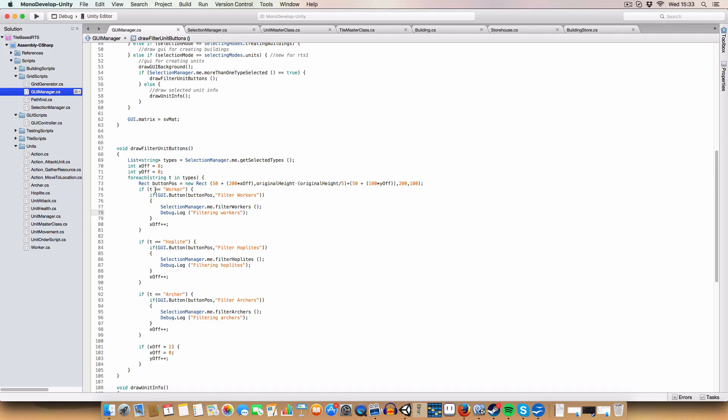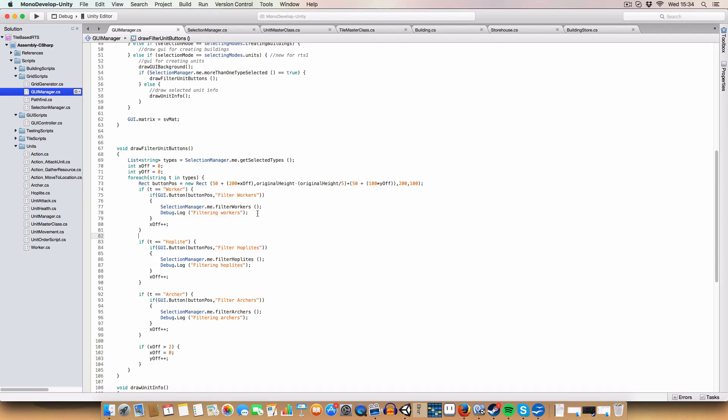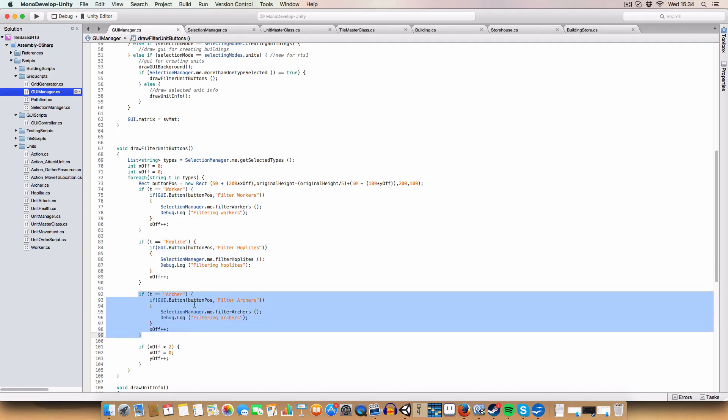And now, we check for the type. So if the type is worker, it's a button to filter workers. And if we press it, then it calls filter workers. And if it creates a button, it also increases the X offset. So the next button is set like an extra 200 pixels over to the right of the button. And we do that for hoplites and arches as well.